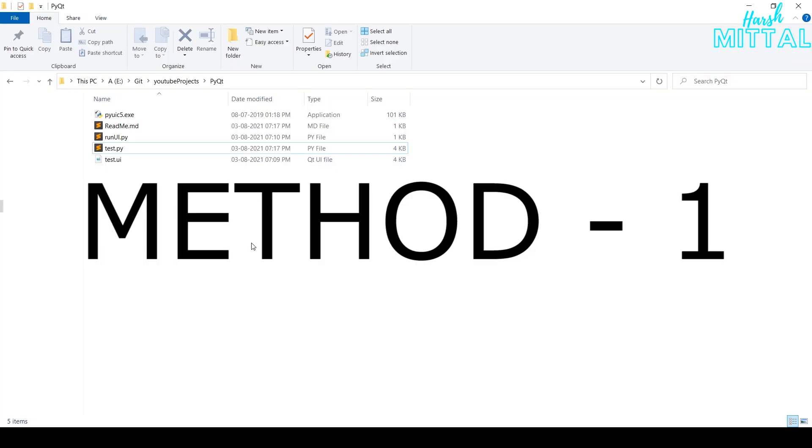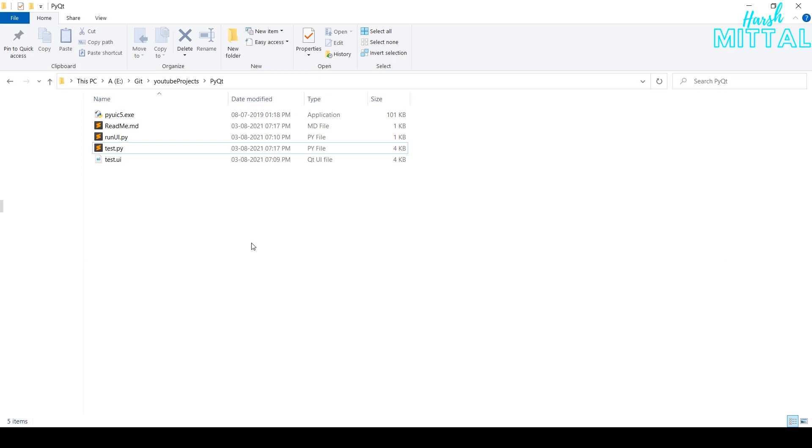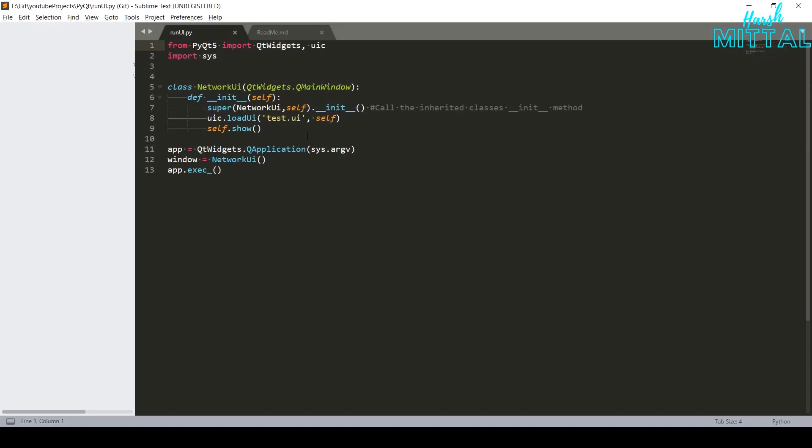So for the first method, we will actually call directly the UI file. In the repository, for which the link is in the description below, open this file, RunUI.py. In the Python code, first import PyQt and SystemLibrary. Now, you will have to create a new class and write the init function. As you can see, you just have to give the relative path to your UI file.